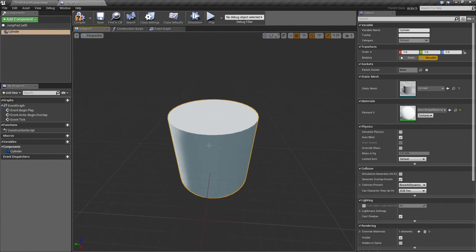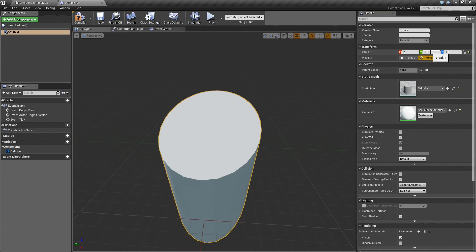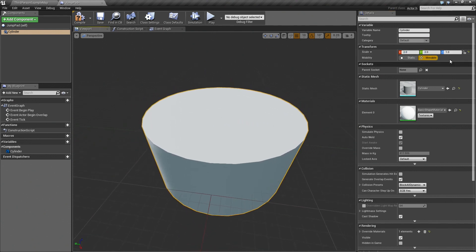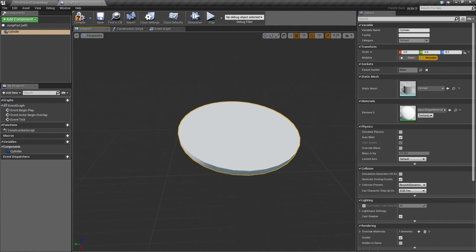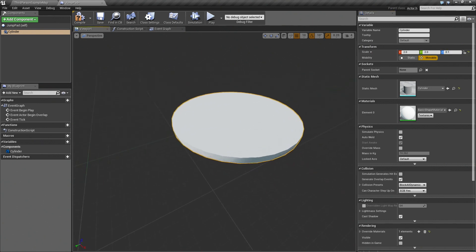Let's change the scaling a little bit to look a little bit more like a traditional jump pad in video games. So something like this will probably work much better.